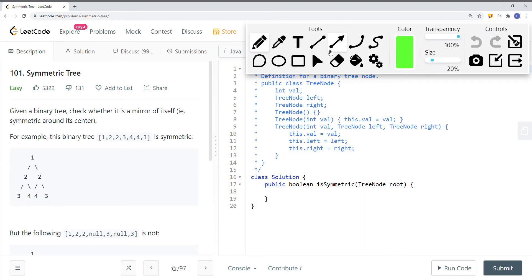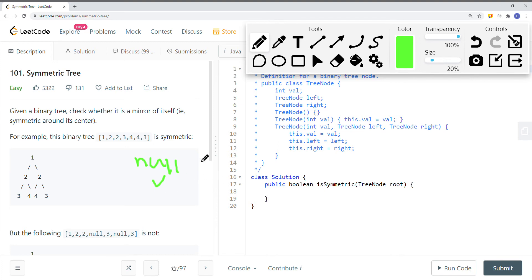One thing to clarify in an interview: is null symmetric? In this case, yes — null is symmetric. There's also the situation where there's only one node in the tree, and that's symmetric as well. Now we know the base cases.